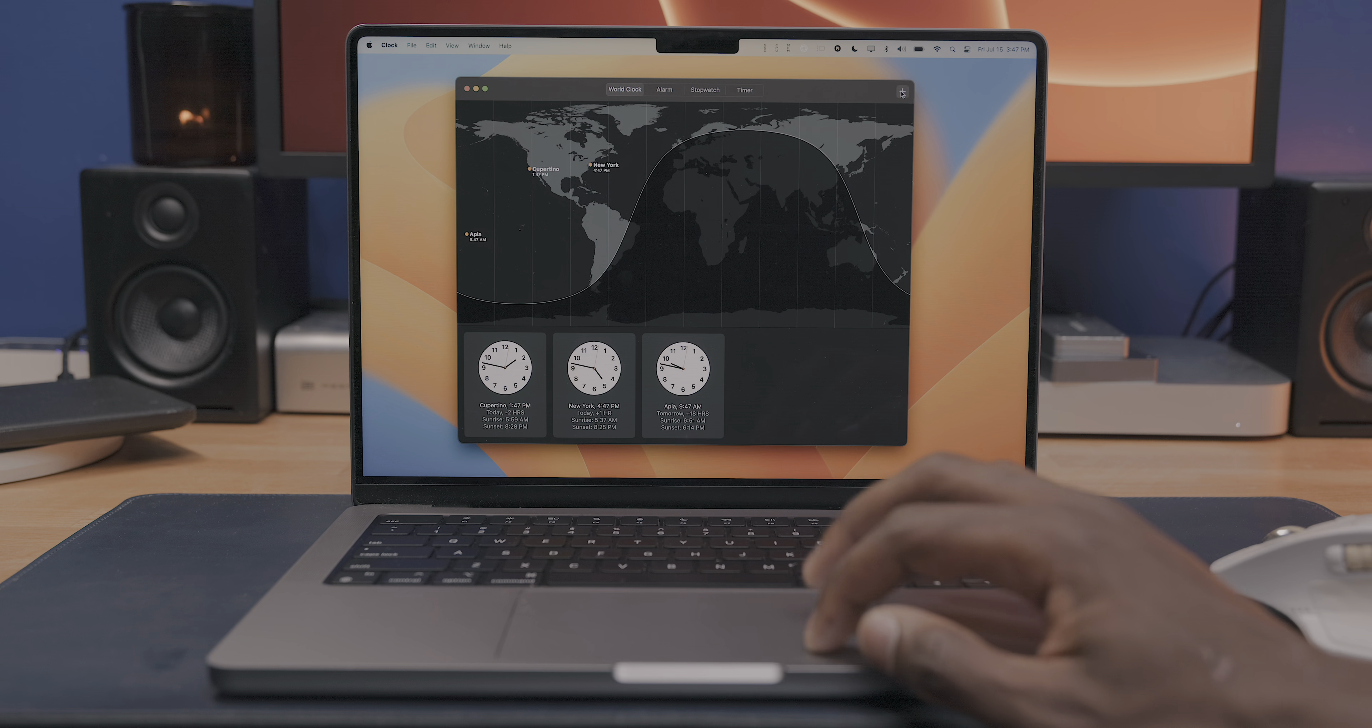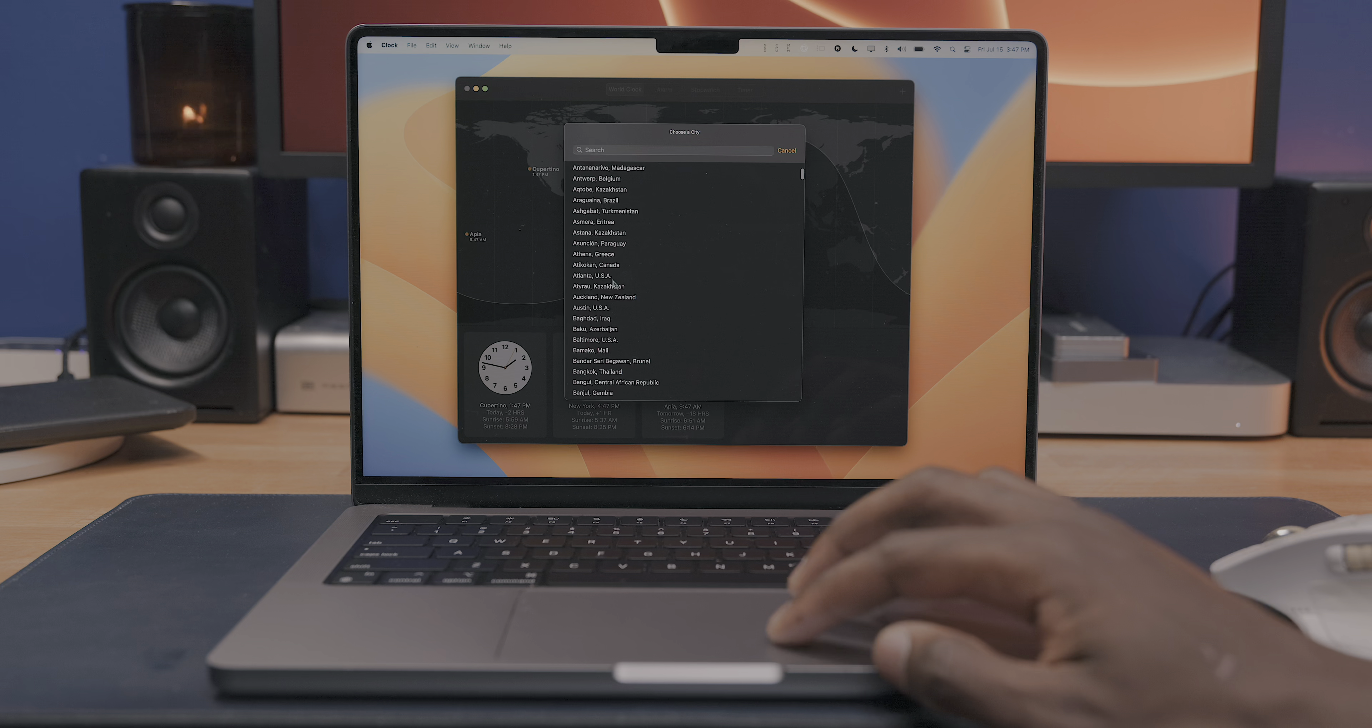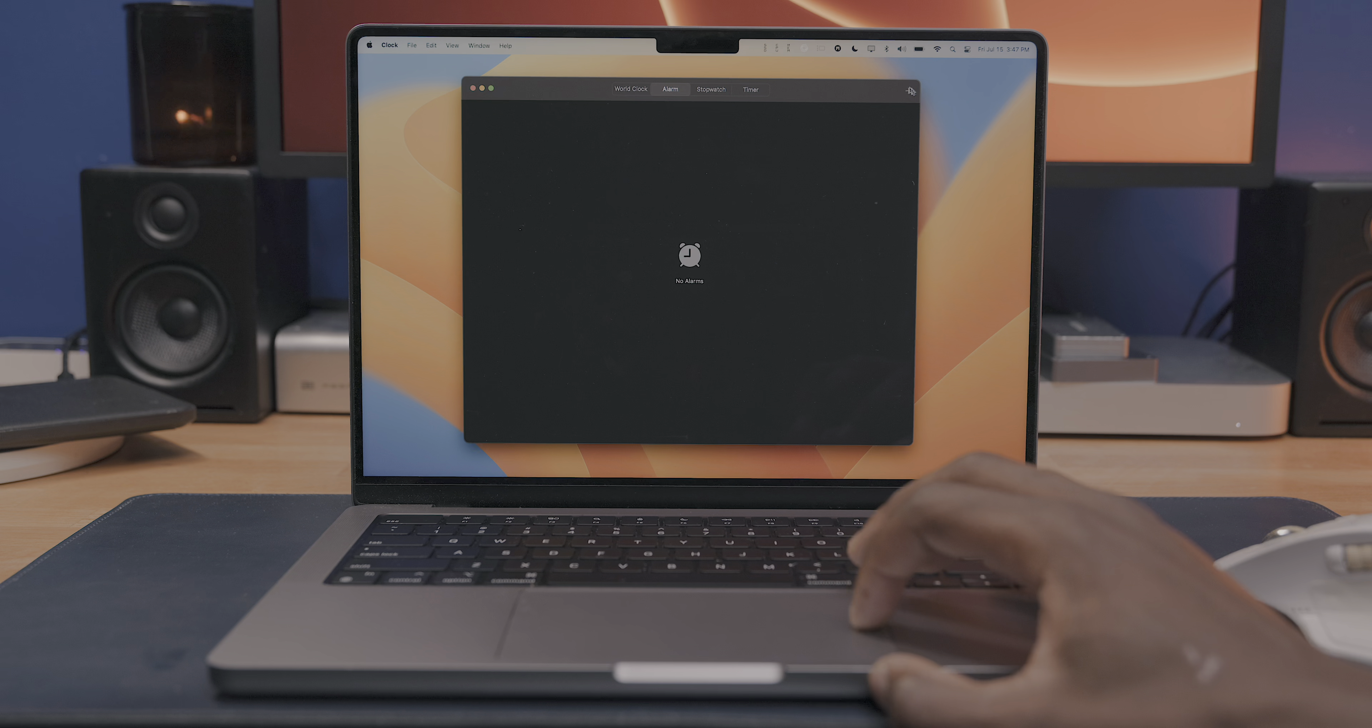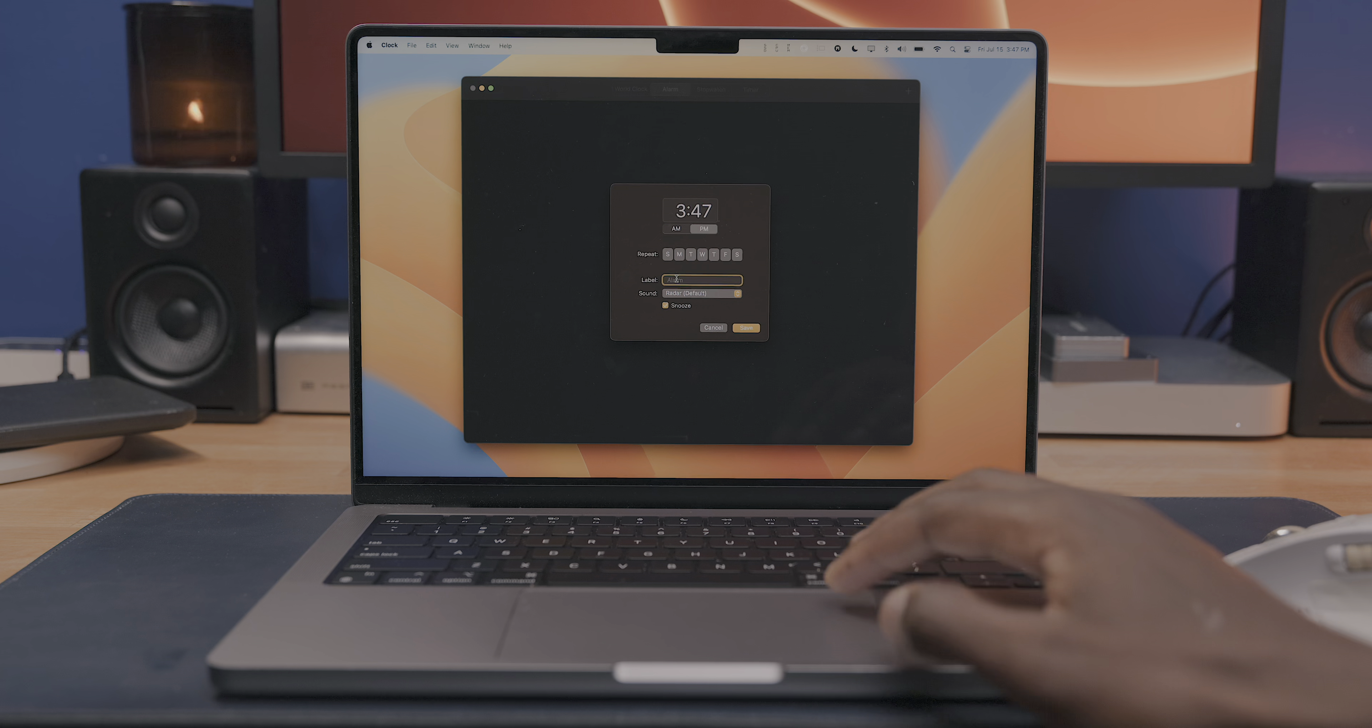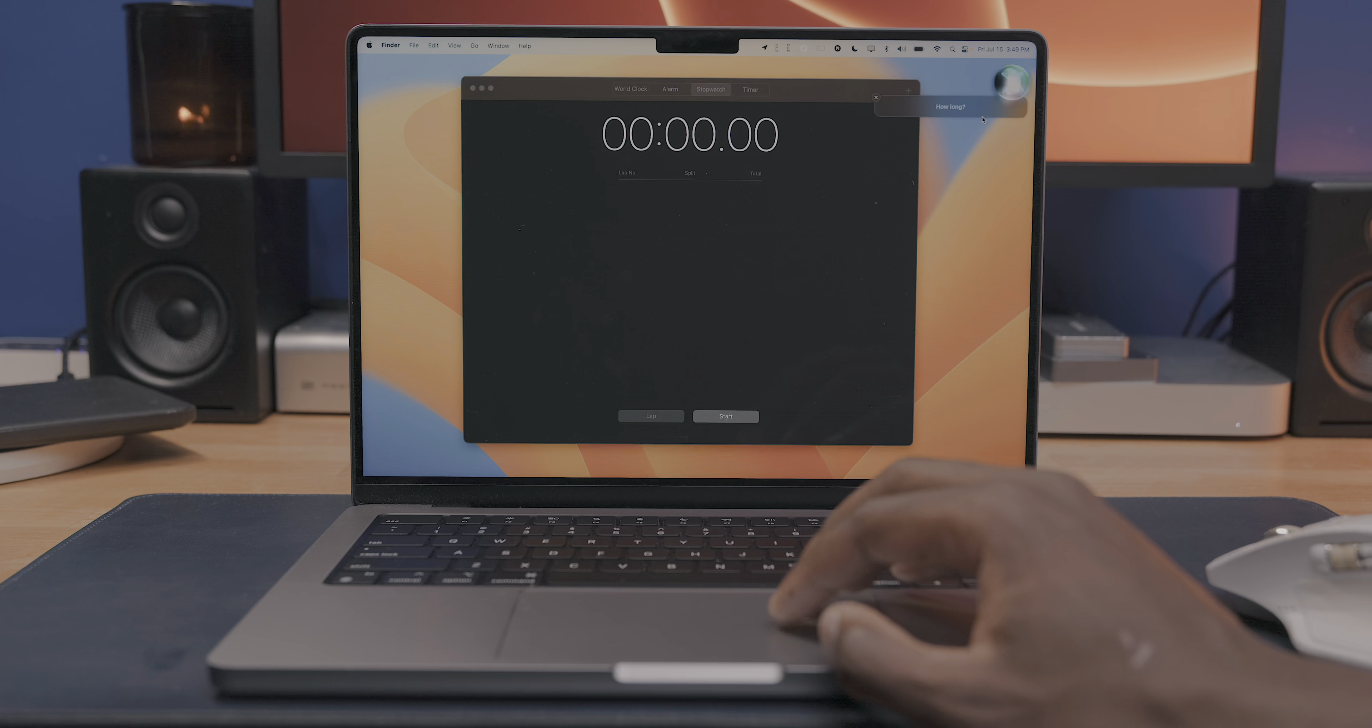You've got a desktop oriented view of the world clock in the first tab where you can take a look at the local times for everywhere around the world. And of course you can take a look and set alarms and utilize the stopwatch and timer. And with this, you're getting Siri integration for clock features as well.